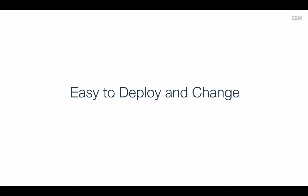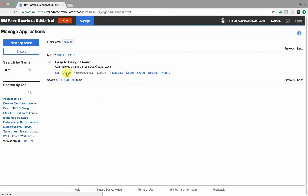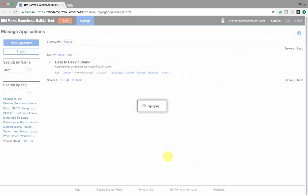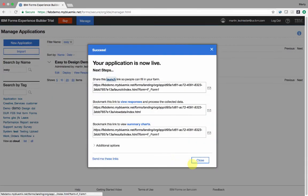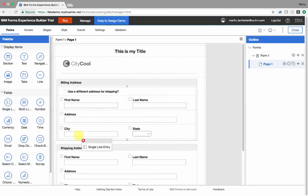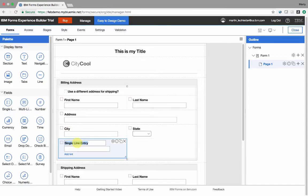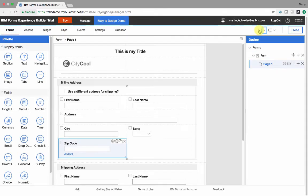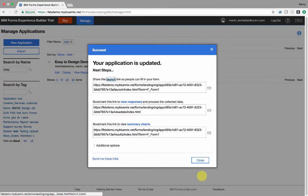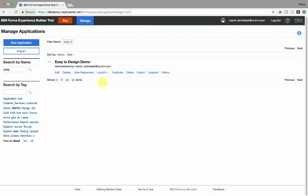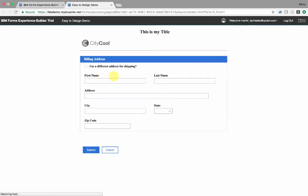The applications you design are easy to deploy, change, and redeploy. Click Deploy and my application is up and running in seconds. I can go back and edit the application without disturbing the existing runtime. I'm able to make changes, test changes, save them, and when ready, redeploy the application.